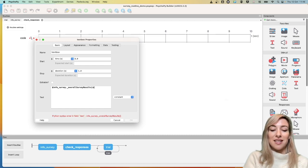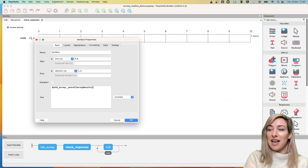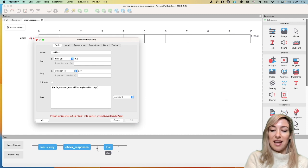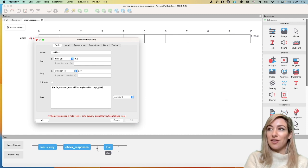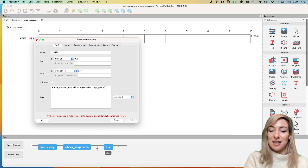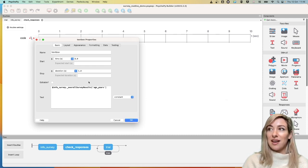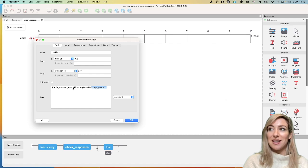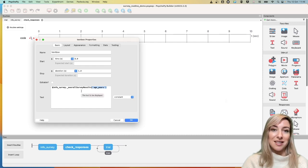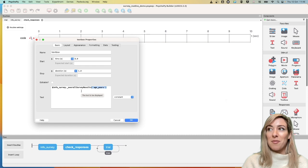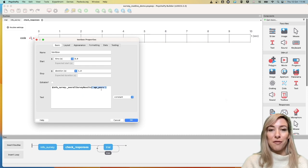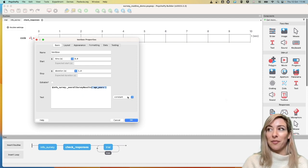So to access that, I'm going to say age underscore years. Now, the reason I'm using this square brackets is because actually this overall survey results is a dictionary. And that's how we then access just one field from that dictionary.